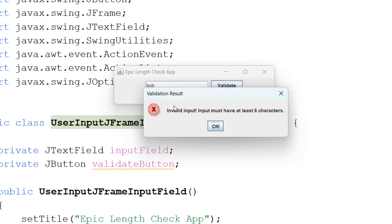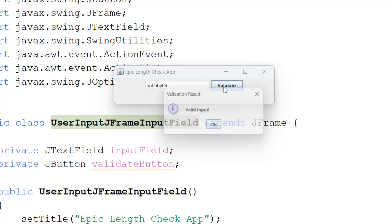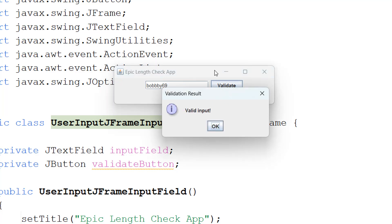Just put bobby69. And now it says valid input with a little i here because it's an information message.